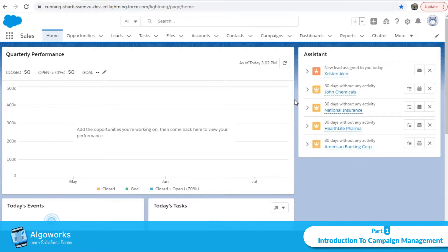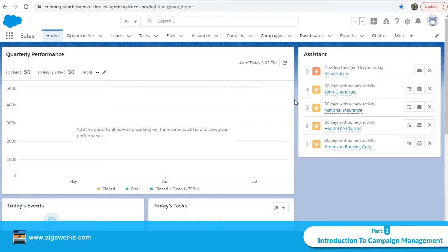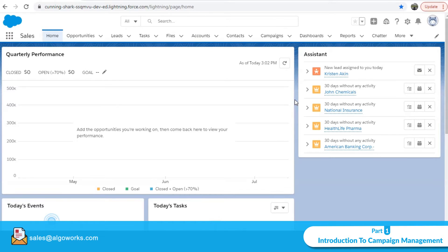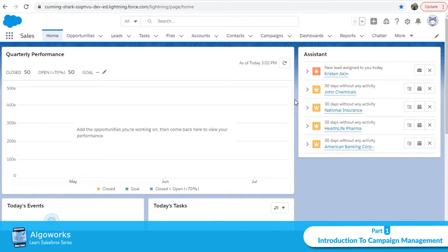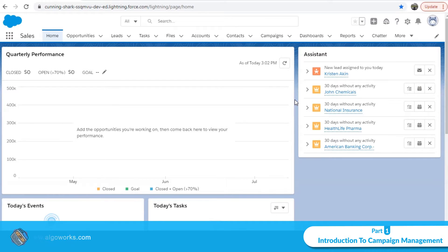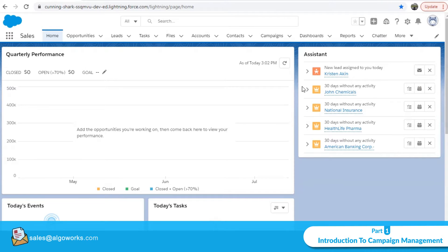Campaigns can be managed in CRM itself. Organizations can have their campaigns within Salesforce, where they can keep track of how many leads have been converted so far, what revenue has been generated from a particular campaign. Similarly, you can have multiple campaigns within one parent campaign. For example, a trade show can be the parent campaign, with electronics and automobile as separate sub-campaigns under it.